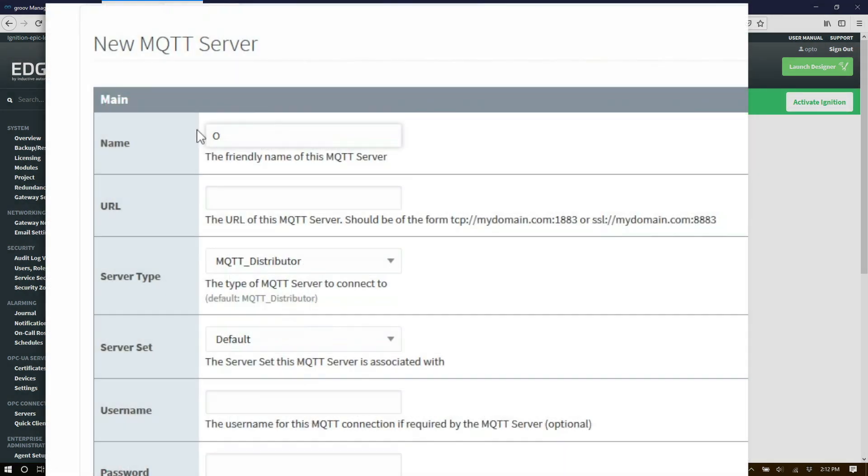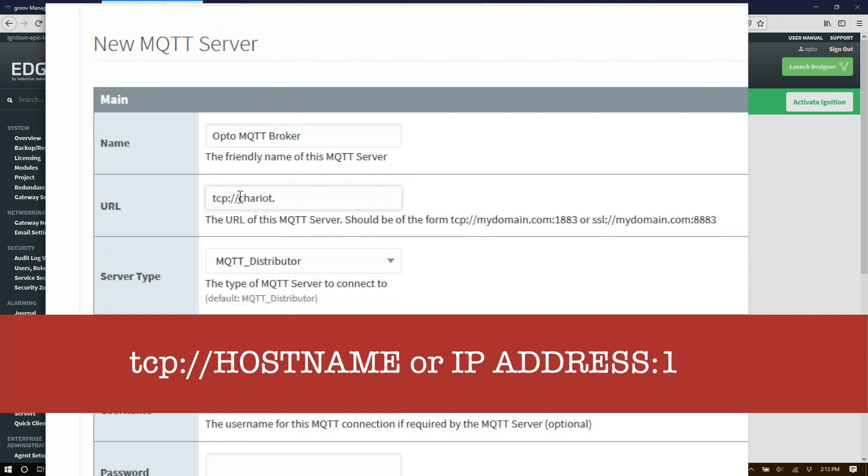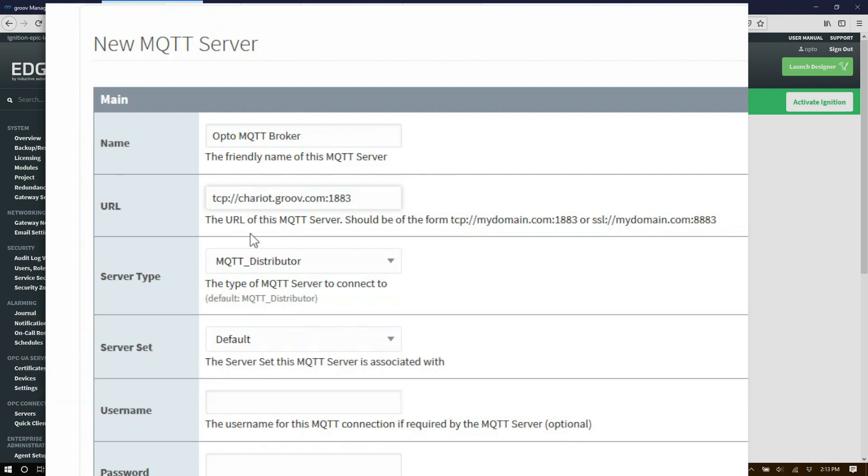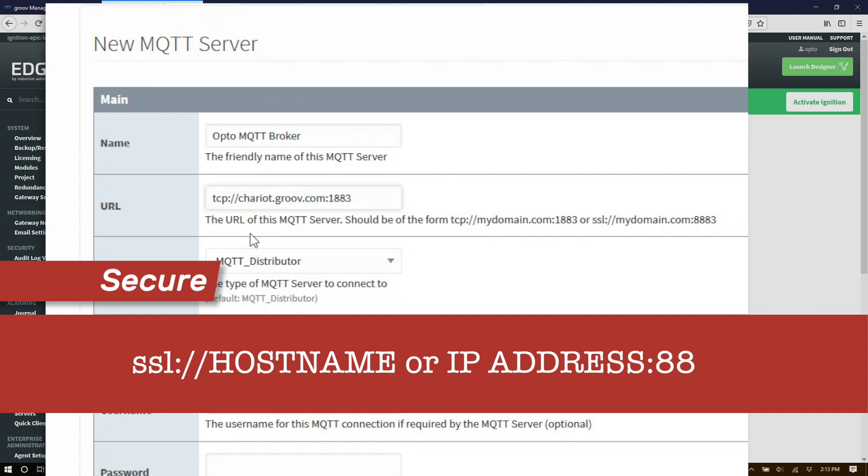Let's name it opto MQTT broker. The URL for your broker must be in the following format: TCP colon slash slash and then the hostname or IP address of your broker followed by a colon and then the port number the broker is listening on. In this case it's 1883. For secure connections it would be SSL and the port number would be 8883.